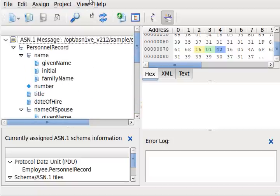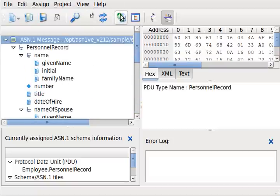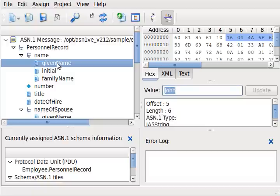ASN1VE permits editing both the raw bytes in the tag view and the interpreted types in the element view. For example, we can change John's name.